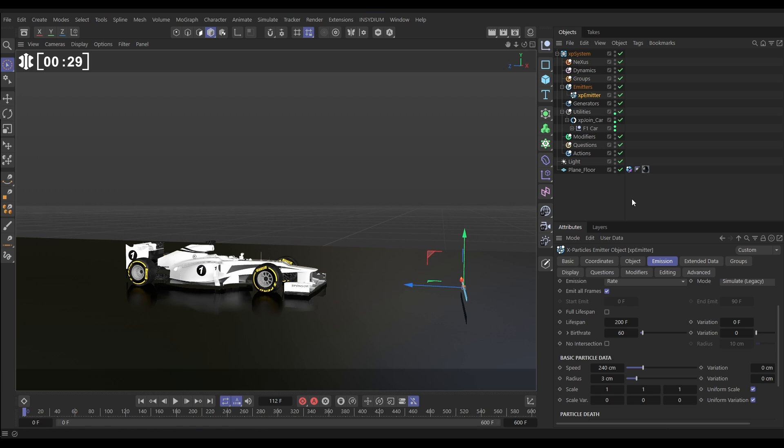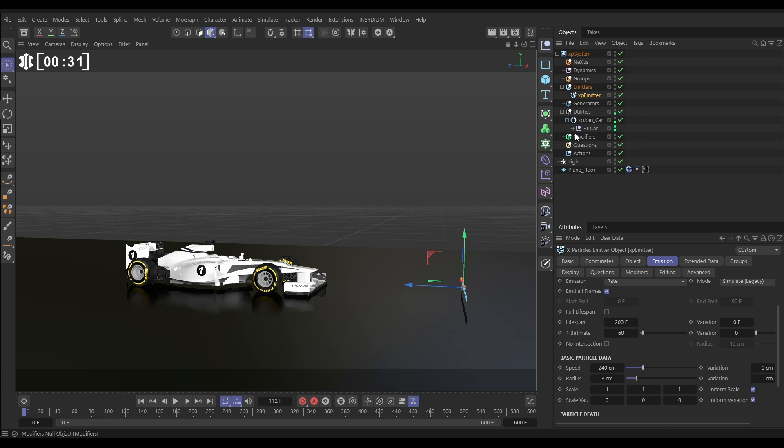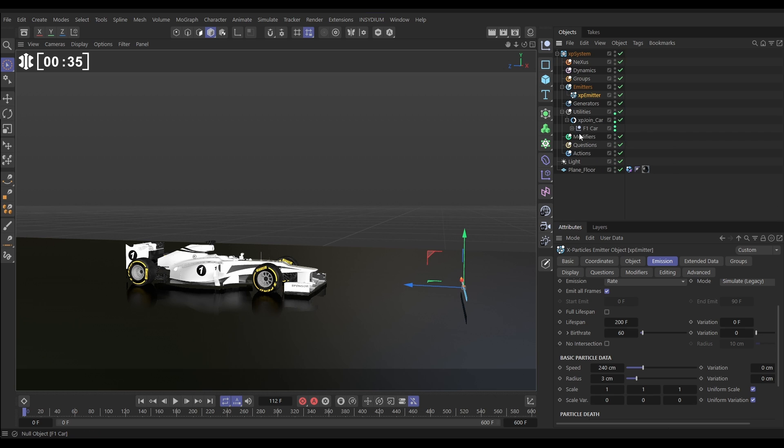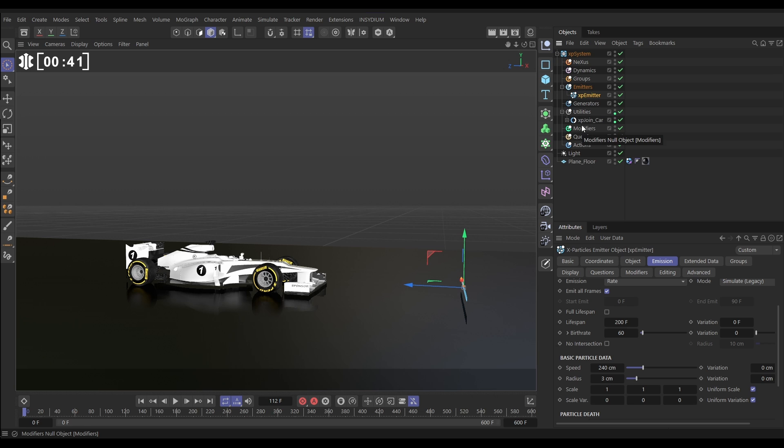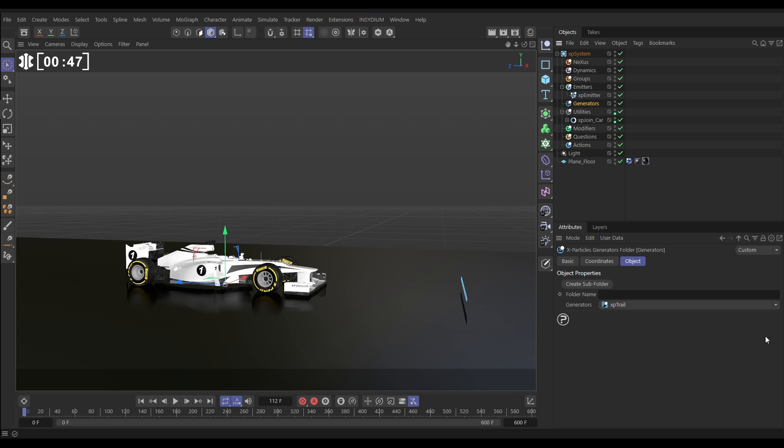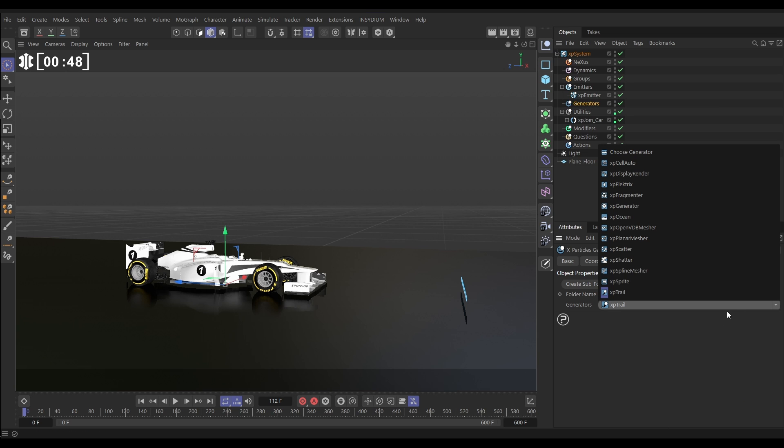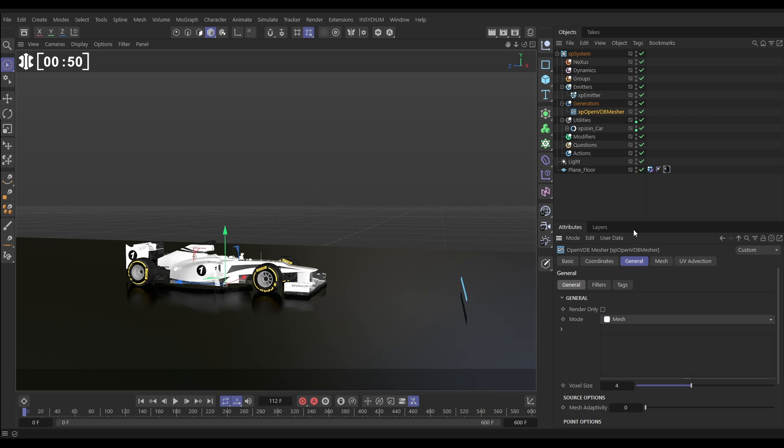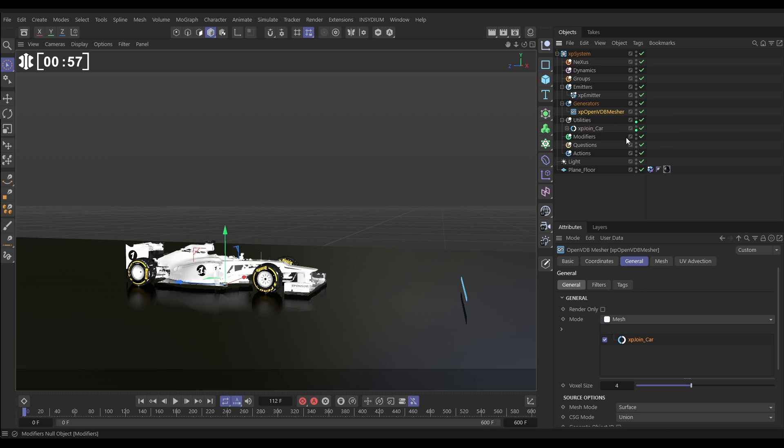If you have a look in the object manager, you can see that our car is actually a series of separate objects. They're in a null, which is in an XP join object, which is joining them all together. What we'll do is we'll use volume meshing to mesh this XP join to make it more efficient. So, we'll go to the generators menu, and we'll bring in an OpenVDB mesher.